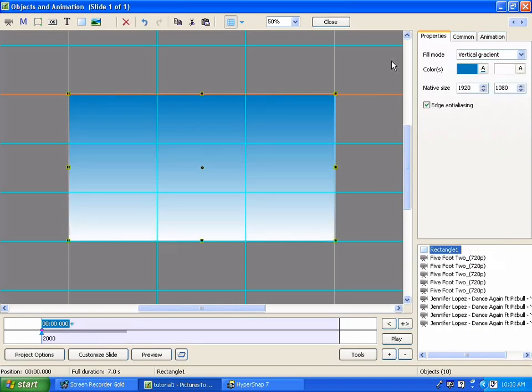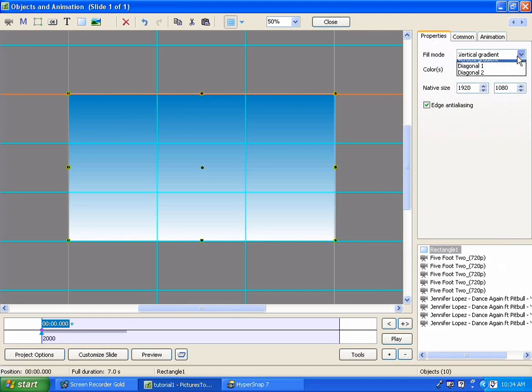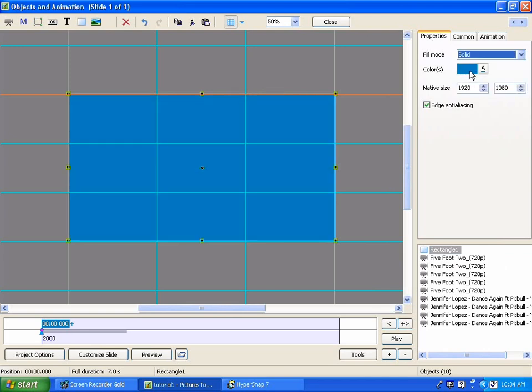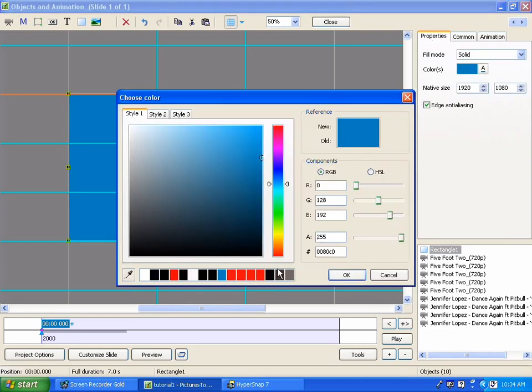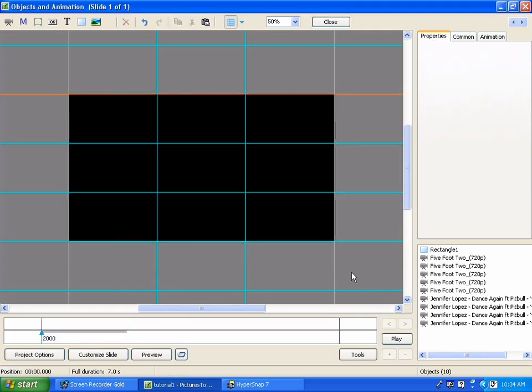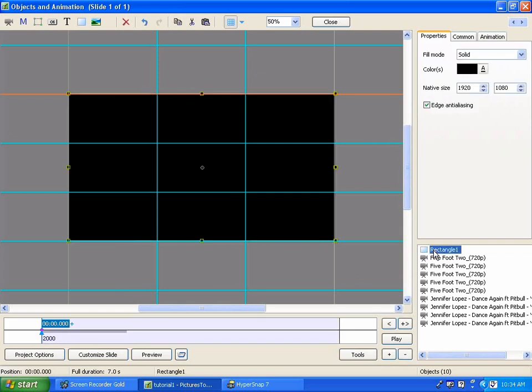You'll right click and you're going to add a rectangle. And we want this rectangle to be black. And we want it to be a solid color. So we want to change in the properties tab the vertical gradient to a solid, and we want to change the color to black. And I've done that. But we have one big rectangle covering the entire screen.